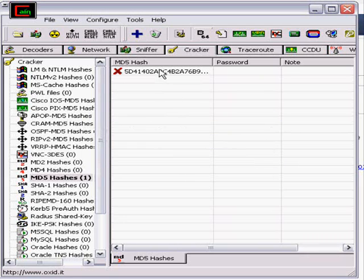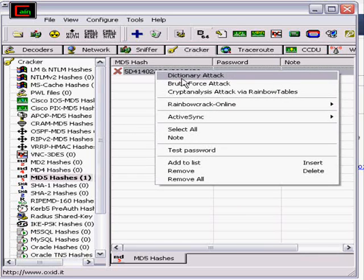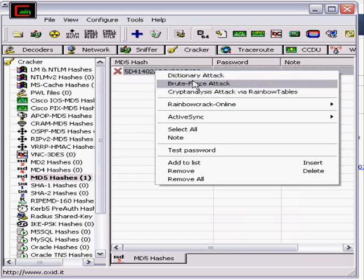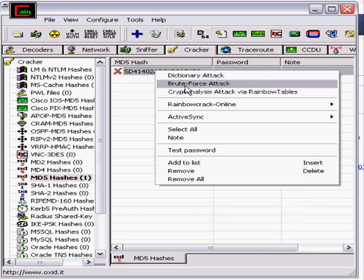Now we right click on it. You can either do a dictionary attack, a brute force attack, or a cryptanalysis rainbow table attack. So what we're wanting to do is the brute force attack.